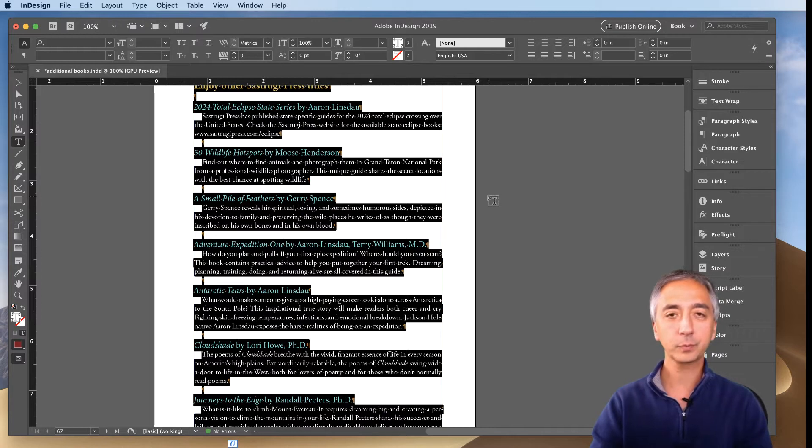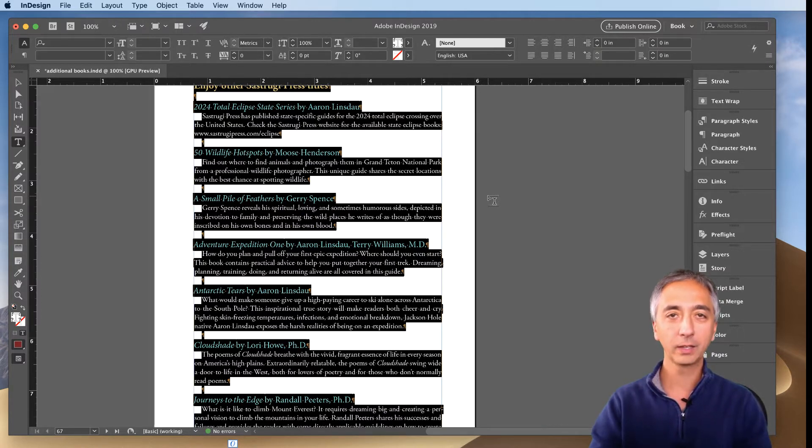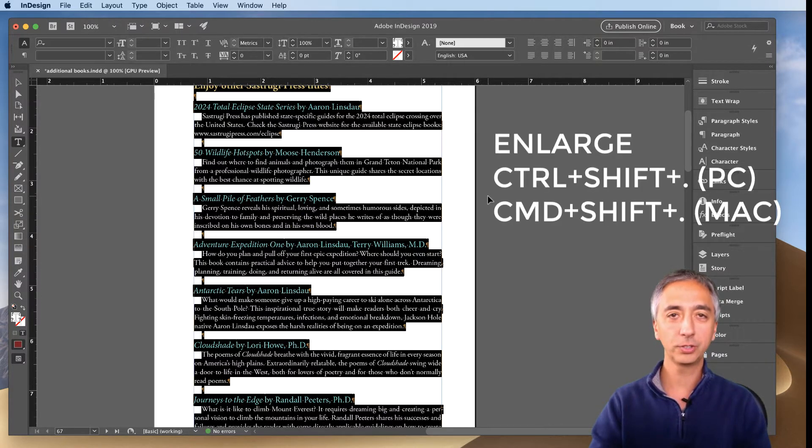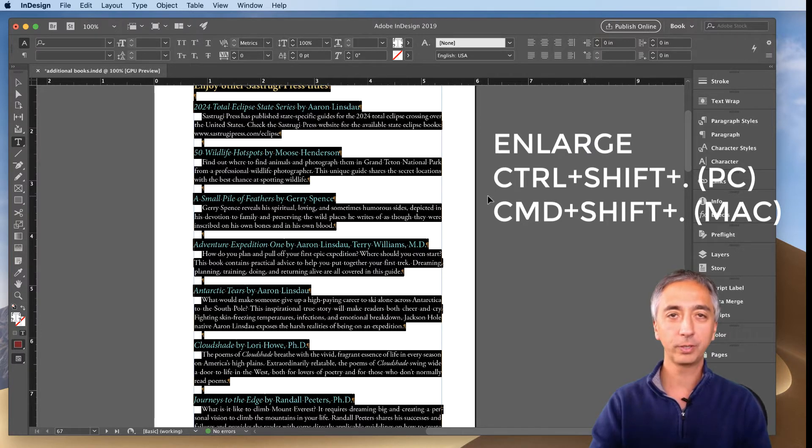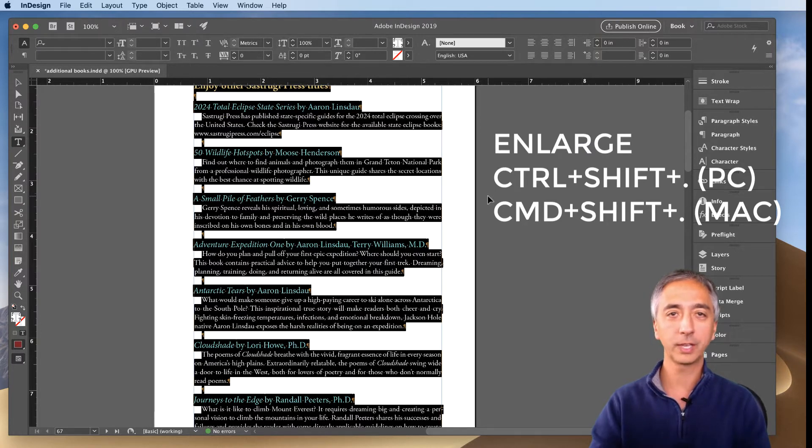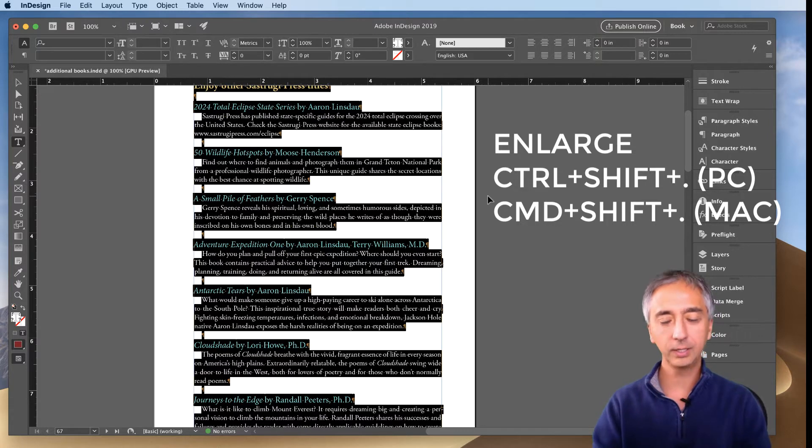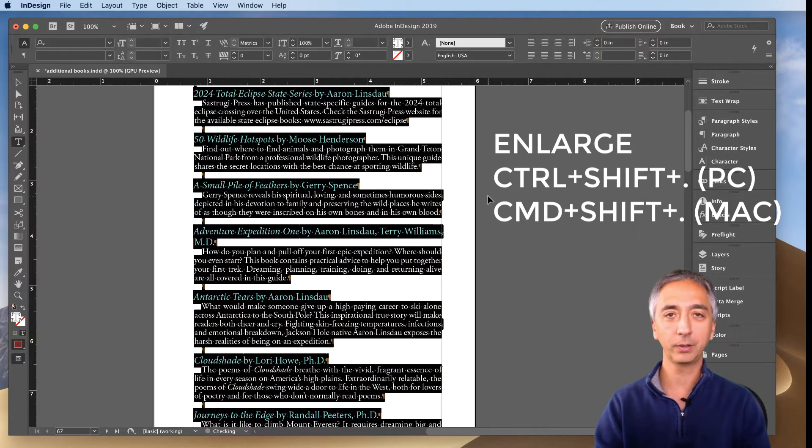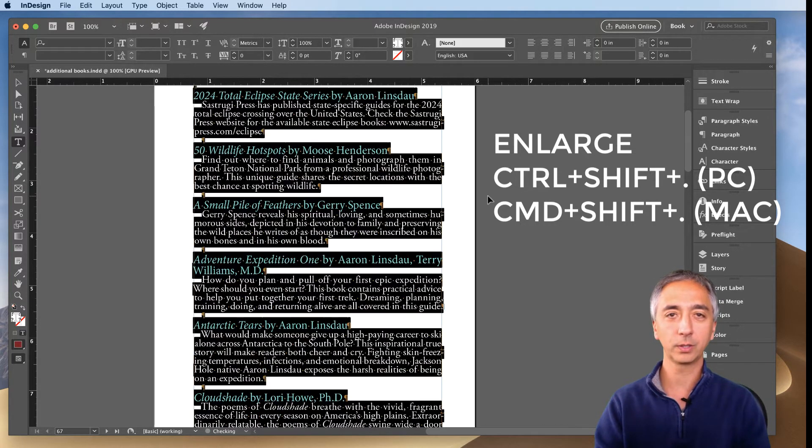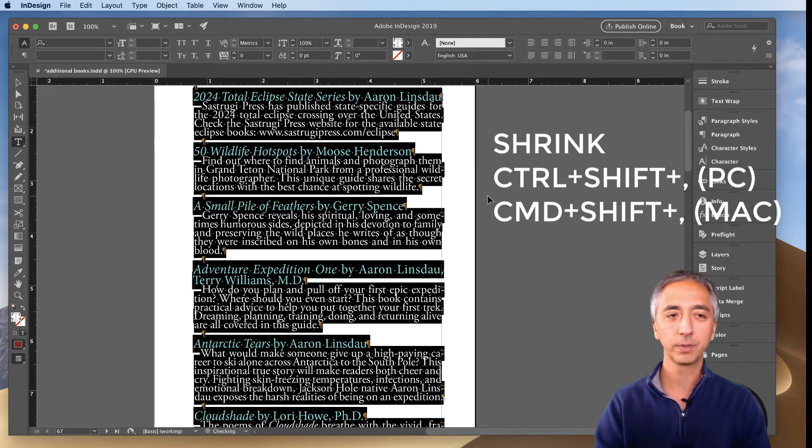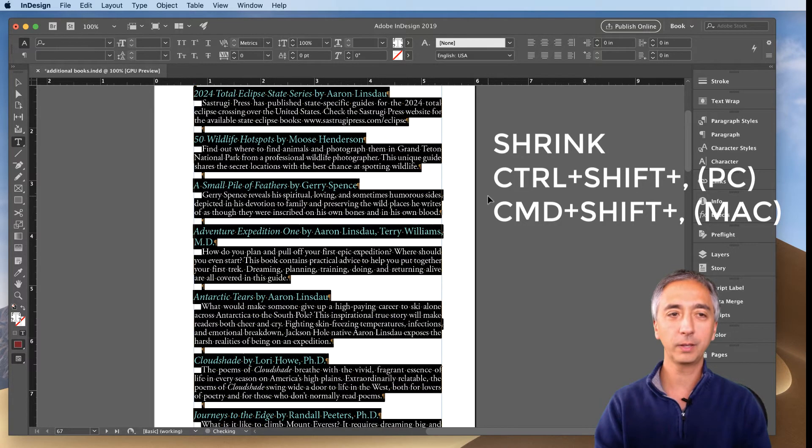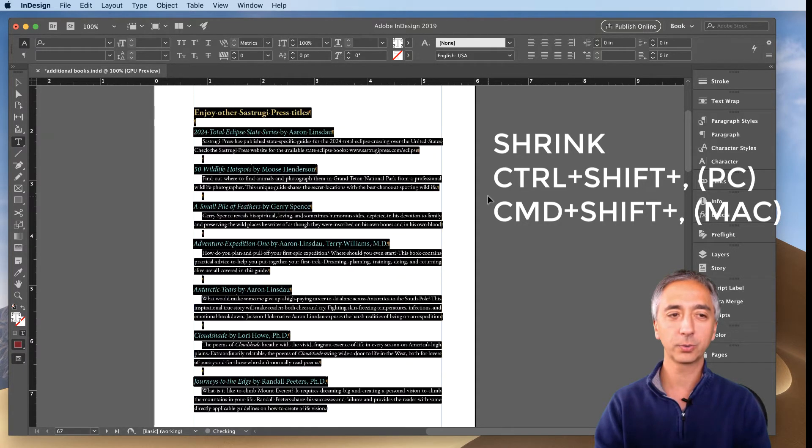And then if you're on the Mac you hold Command and Shift down, or if you're on the PC hold Control and Shift down, and either tap the period key to enlarge or the comma key to shrink the text.